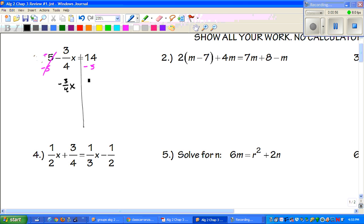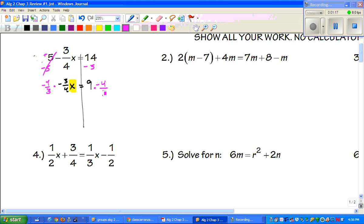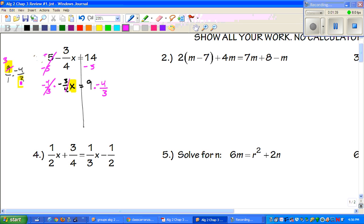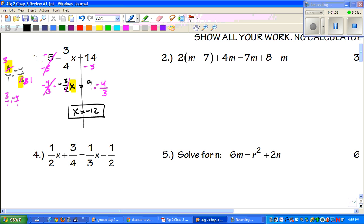We have negative three over four x equaling 14 minus 5, which is 9. Now to get x by itself, we have to get rid of the fraction, and to do that we multiply by the reciprocal — what I do to one side I have to do to the other. Those cancel. Off to the side, 9 over 1 times negative 4 over 3: the 3 and the 9 reduce. Dividing both by 3 gives us 3 times negative 4, which is negative 12.